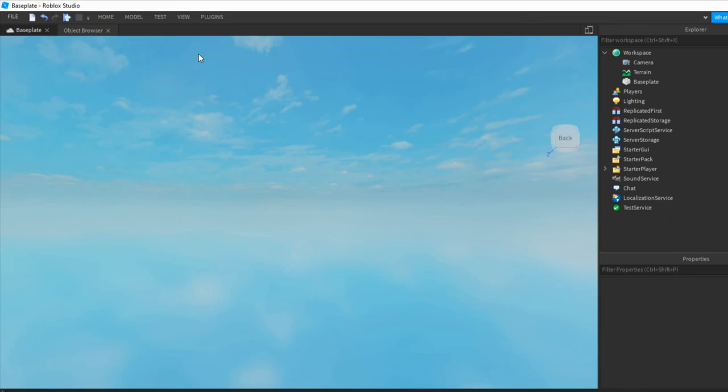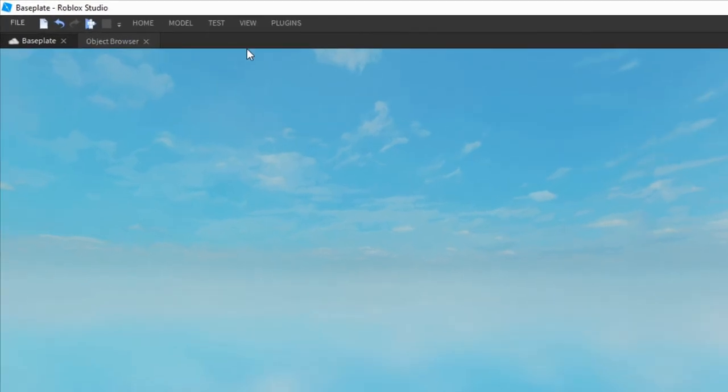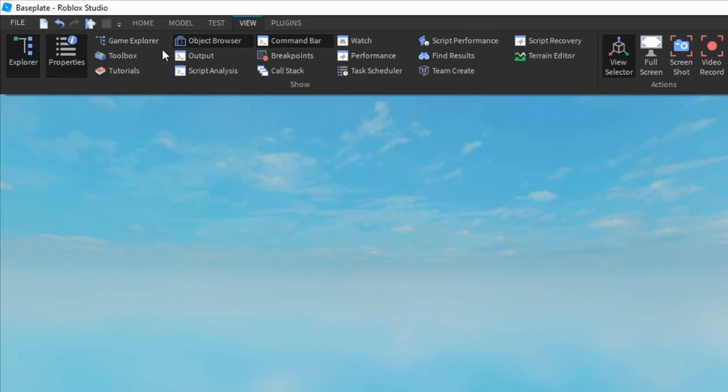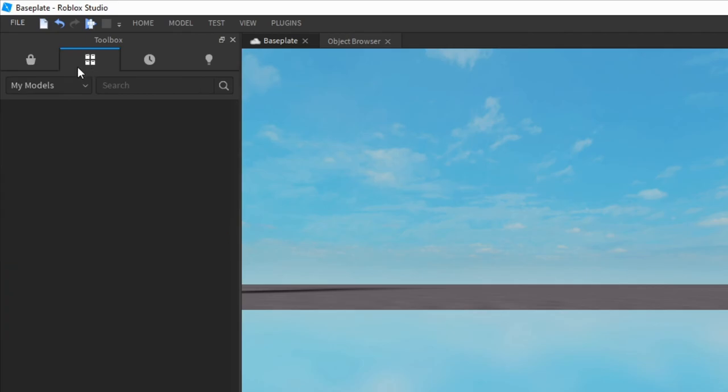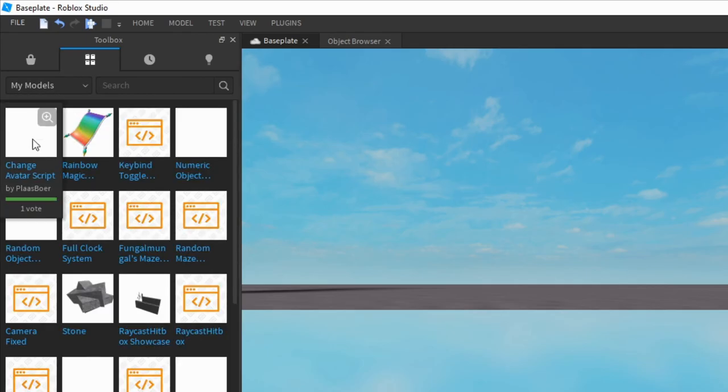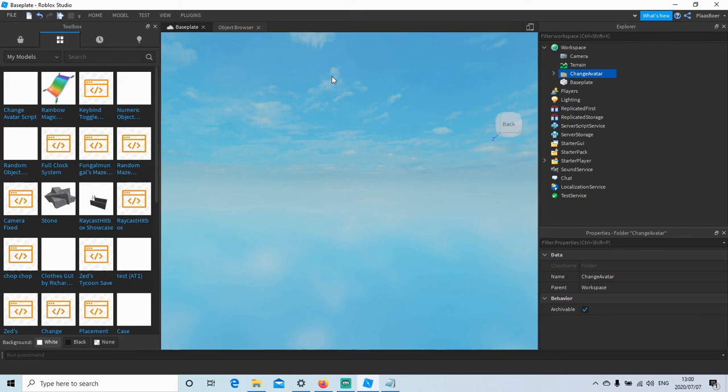And now we will get it by clicking on here on View, and then Toolbox. Next, click over here, and go into My Models. So choose this ChangeAvatar script and GUI.